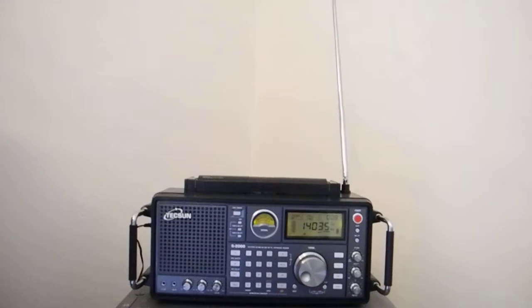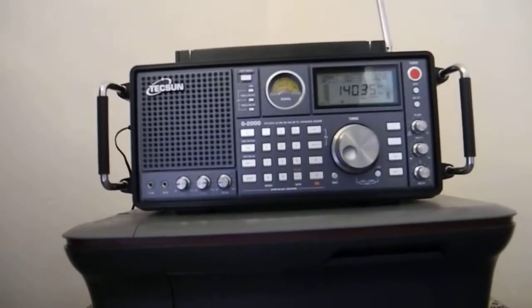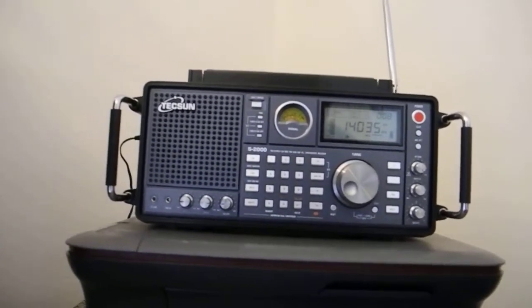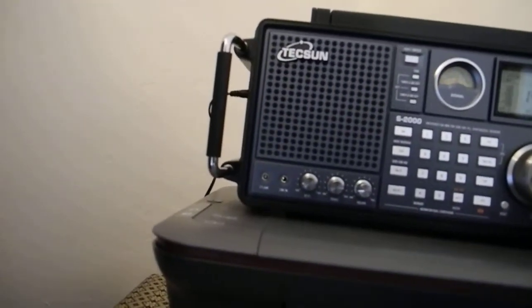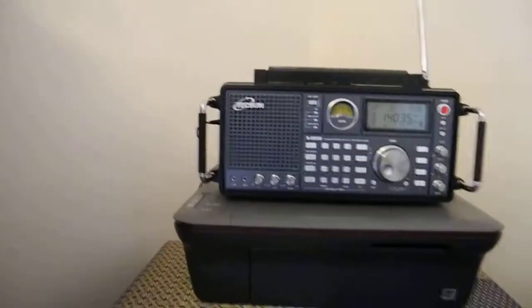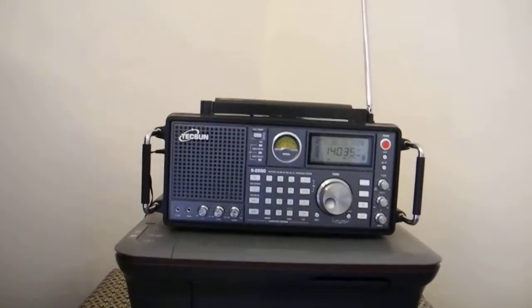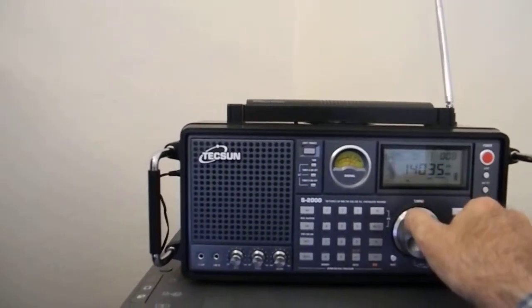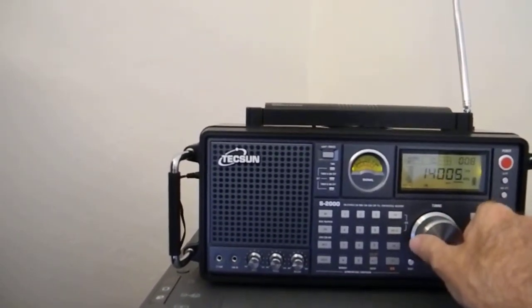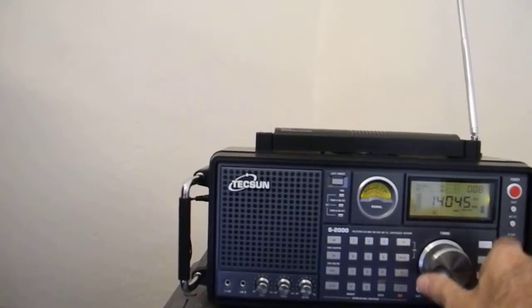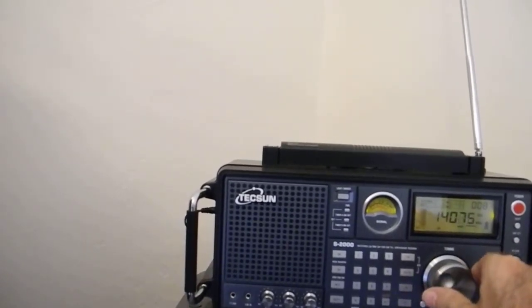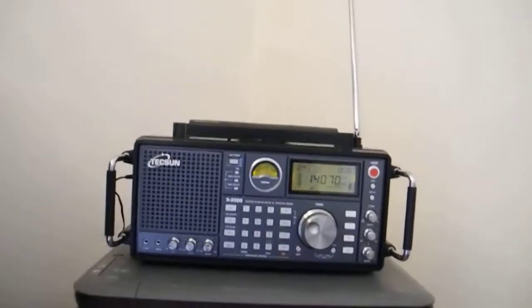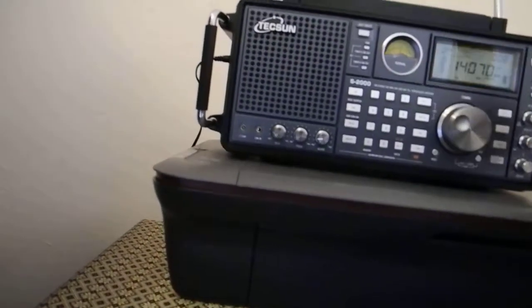So it's picking up CW without the BFO turned on. I'm not sure how to turn the BFO on. Probably have to press SSB for that. But it's already receiving. The morse signal, which is now gone. Caused tune at the moment. So it obviously is working on shortwave.